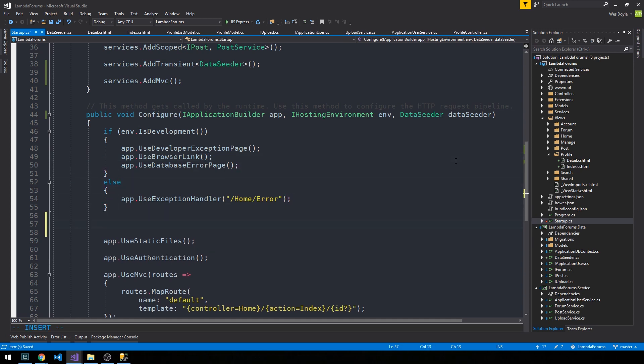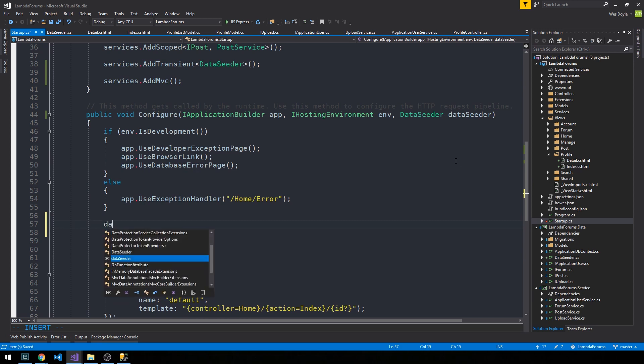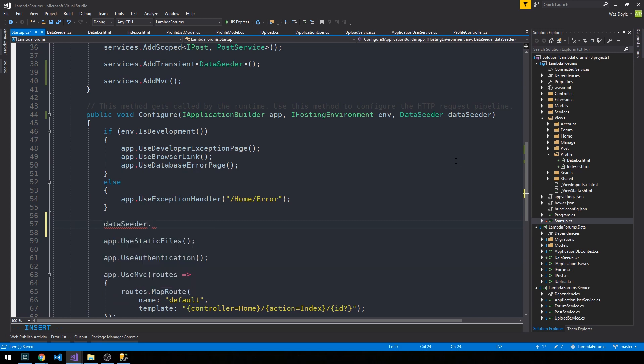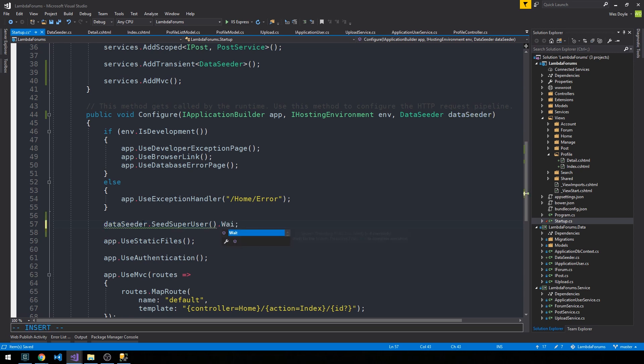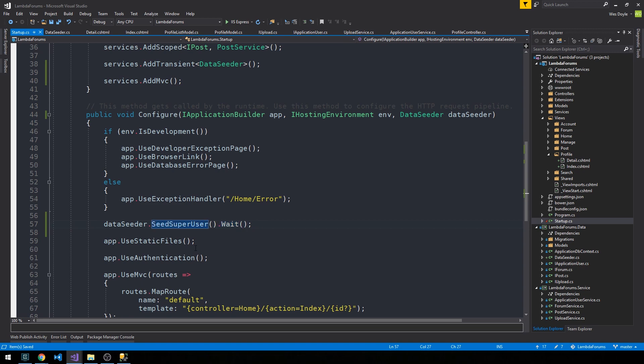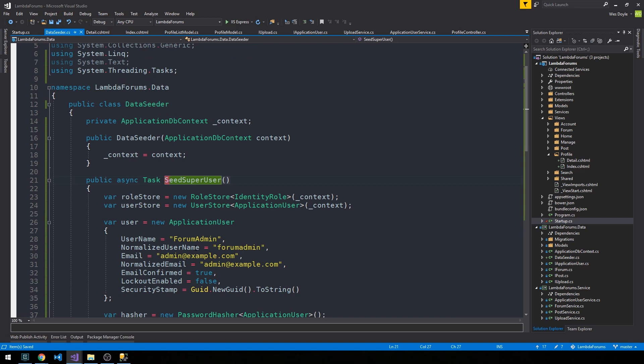Somewhere in this class, we'll say here, we'll go ahead and just use the DataSeeder to seed our super user. I'm just going to call Wait on it. This is going to wait for the DataSeeder to complete. And in that case, maybe I shouldn't have made this an asynchronous task.